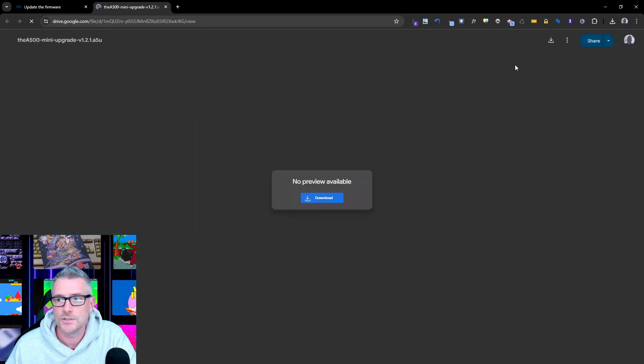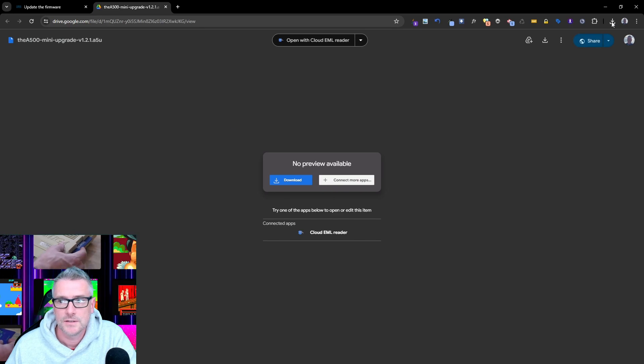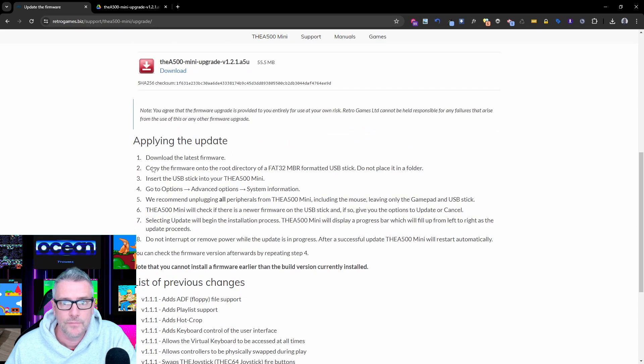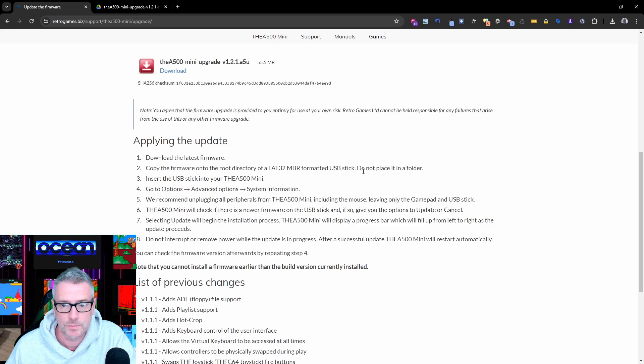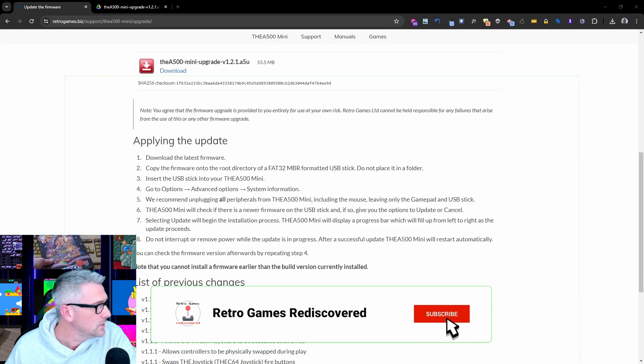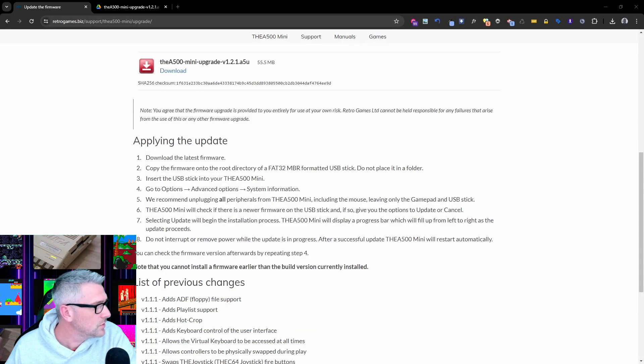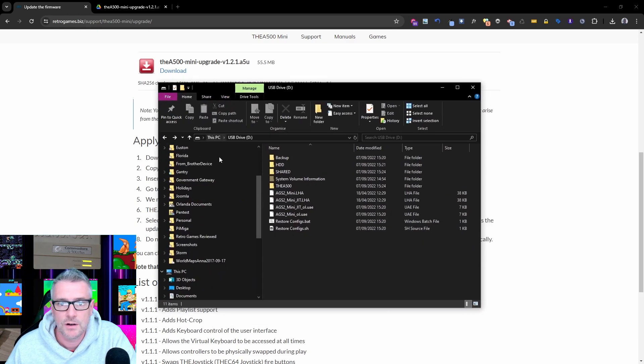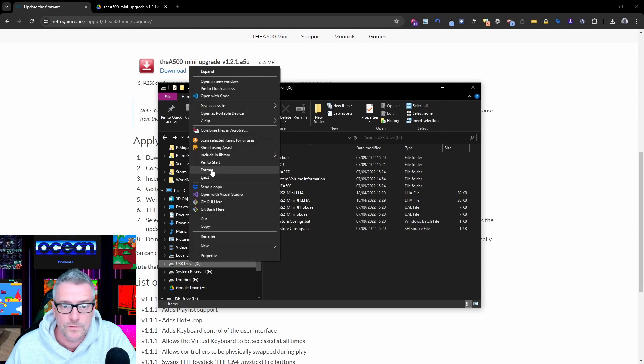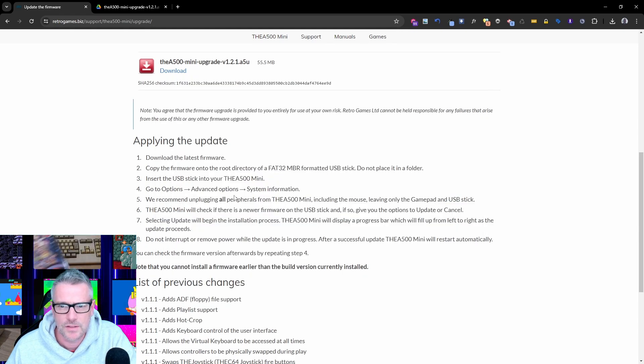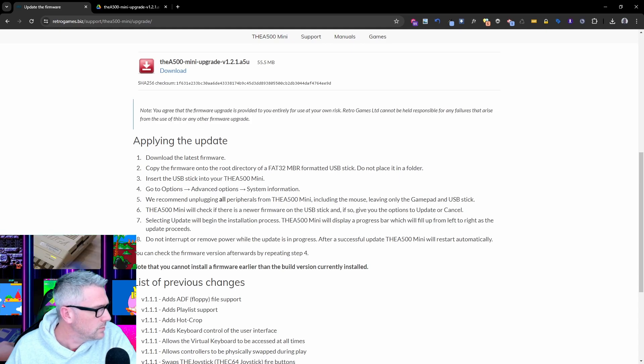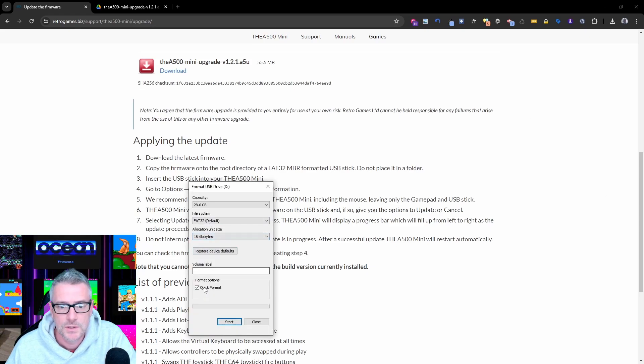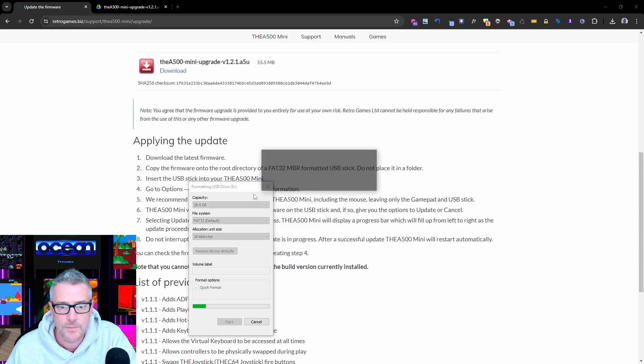Let's just download that which should just start downloading. Download the latest firmware, which is this. Copy the firmware onto the root directory of a USB stick, do not place it in a folder. So I've got my USB, let's just bring this across. This is my current USB which had the previous software in it, so I'm going to format that. I think it needs to be FAT32 MBR. Let's go back to FAT32 and we'll just do a quick format on that. Format complete.